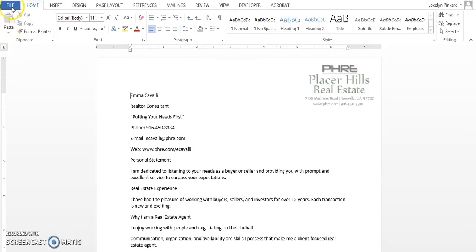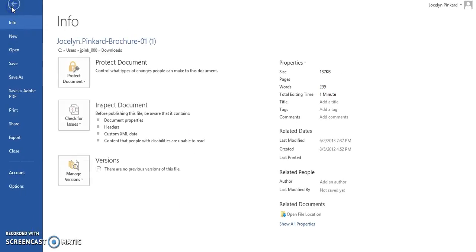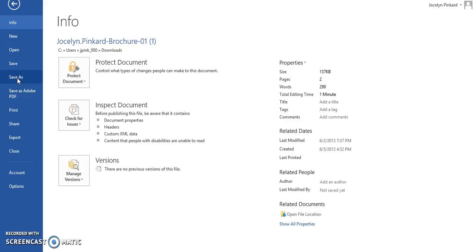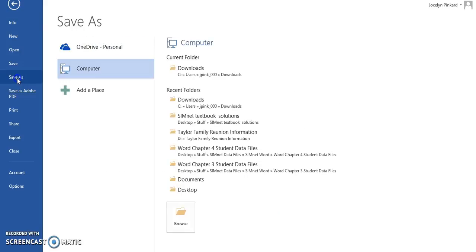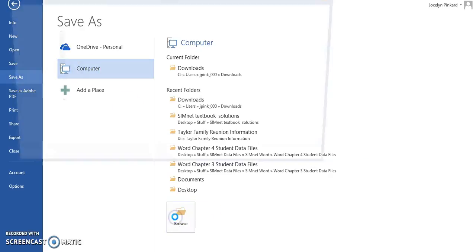And then what you want to do is click on File, because you want to save it to your flash drive. The first thing you want to do is save it to a particular location. The location that I suggested is save it to your flash drive or your thumb drive, so you click on Save As, Computer, Browse.